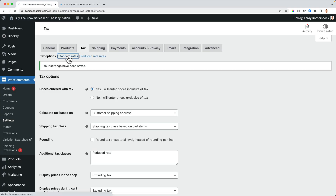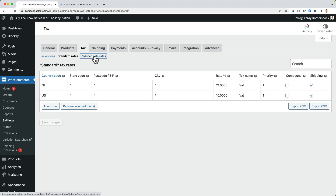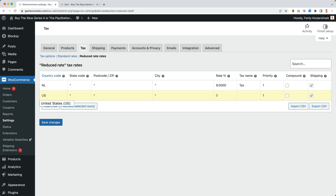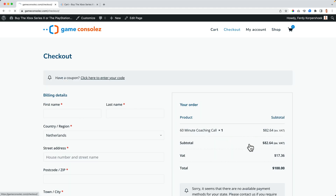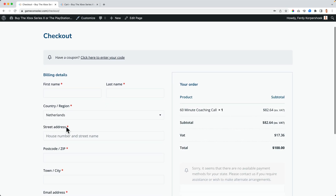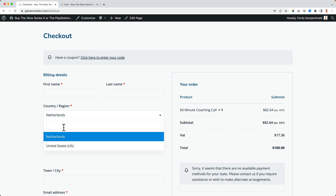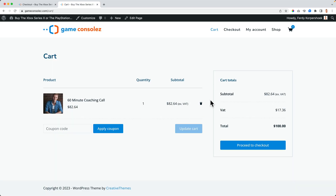So I go back to the standard rates and I insert a row for USA — the tax there is 10%. Save the changes. And the reduced rate is 5%. Now if I buy the same thing but this time from the United States, look — it's different, because the tax rate is different. So depending on where you come from, or where you're shipped to, the taxes are different. People from the United States would ship to the United States; people from the Netherlands ship to the Netherlands. Based on what people choose, the taxes are different — and that's a great thing you can do using WooCommerce.